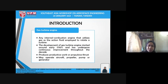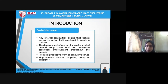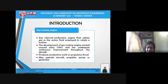A gas turbine engine is any internal combustion engine that utilizes gas as the working fluid employed to rotate a turbine. The development of gas turbine engines started in 1790 and has undergone continuous improvements throughout the decades.